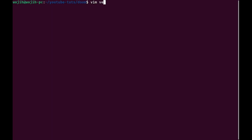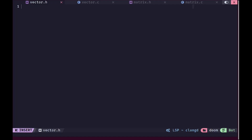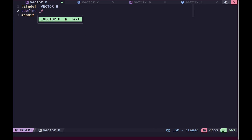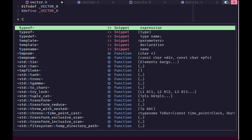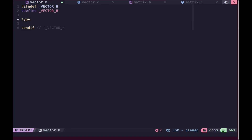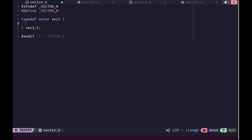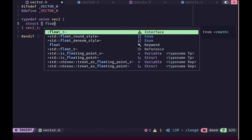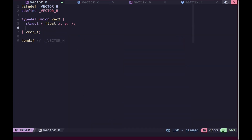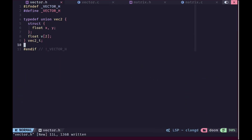I'm going to open up four files in vim: vector.h, vector.c, matrix.h and matrix.c. Inside vector.h we'll define our vector types. We'll use a typedef and specify these as unions so that we can access them in multiple ways. In the members of this union we are going to specify a struct with a float x and y, and also an array method to access the vector which is going to have two elements.